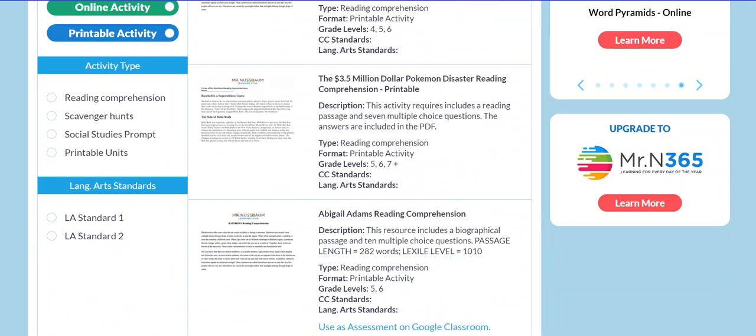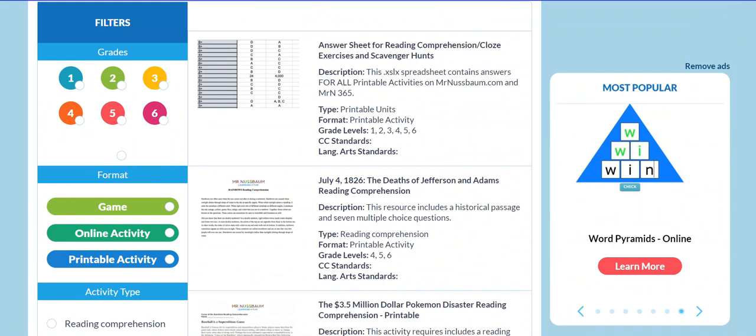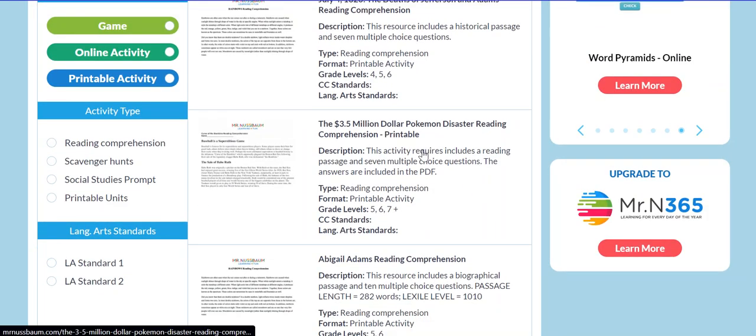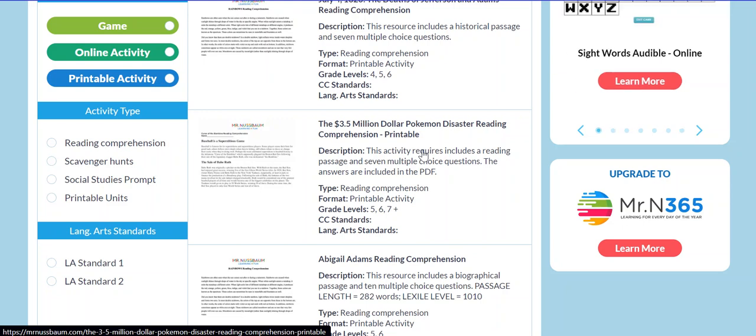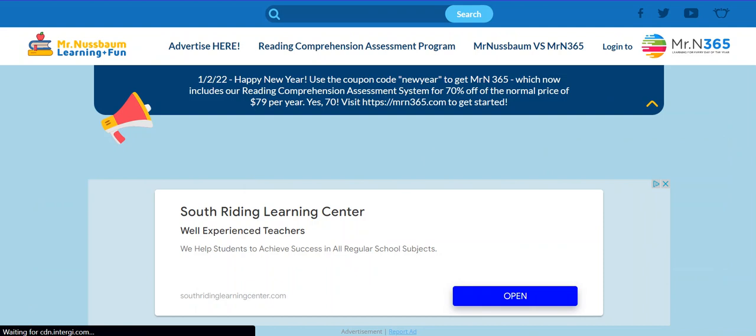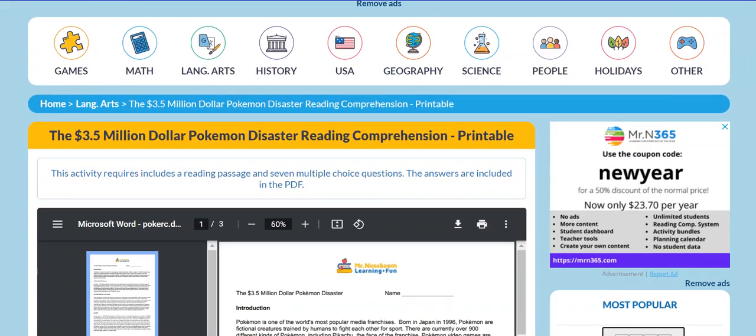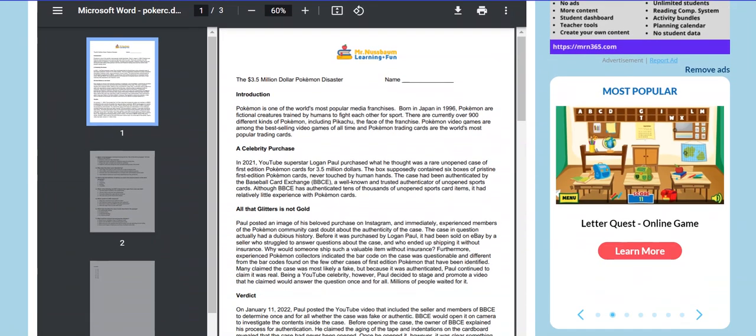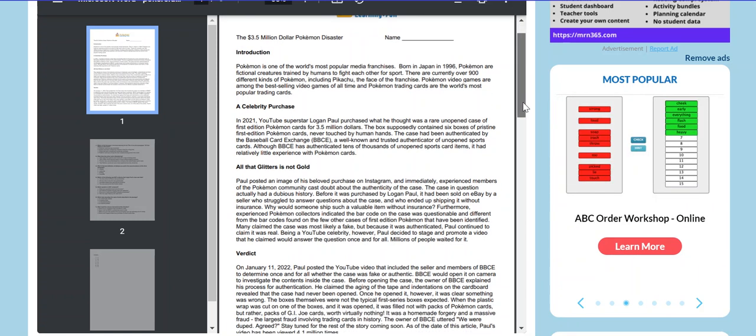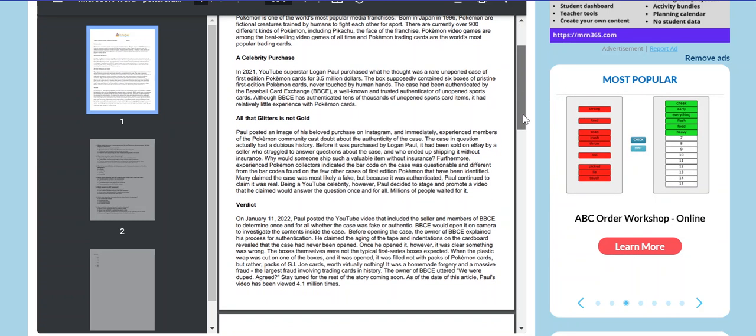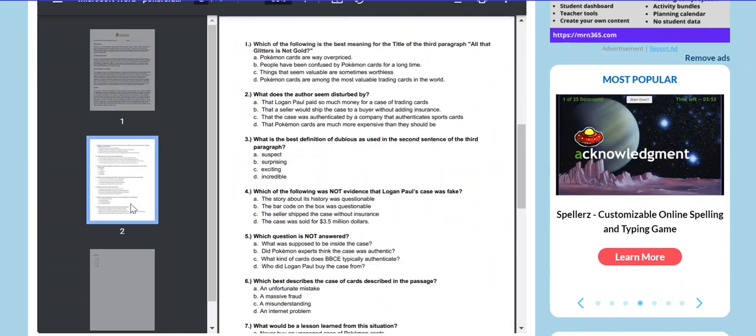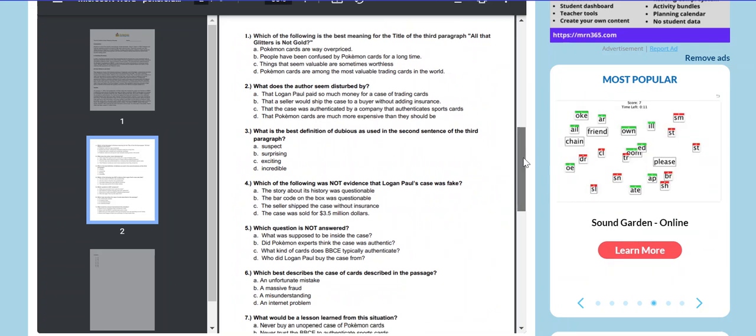Okay, so let's see, for example, let's do the $3.5 million Pokemon disaster reading comprehension. So if I click on this, you'll see it simply comes up with the reading comprehension package. This one has the narrative that students have to read.